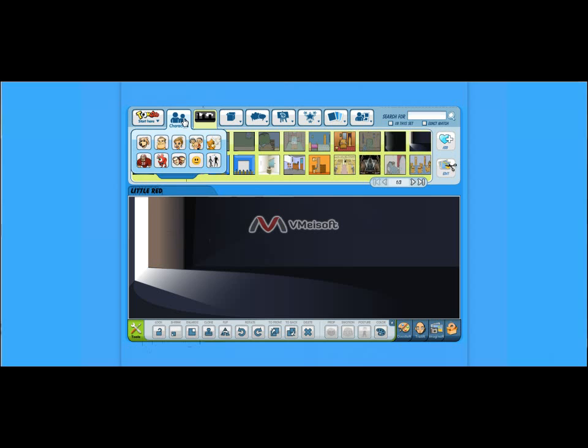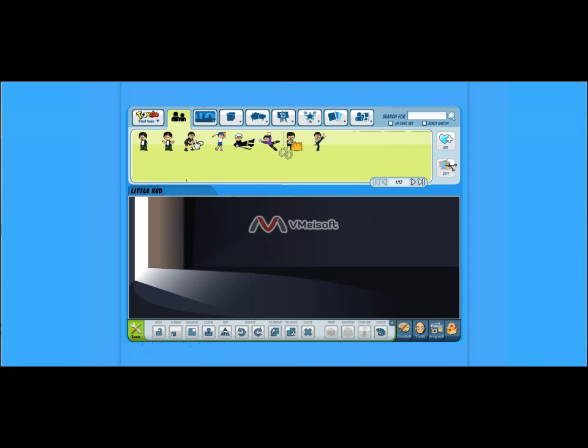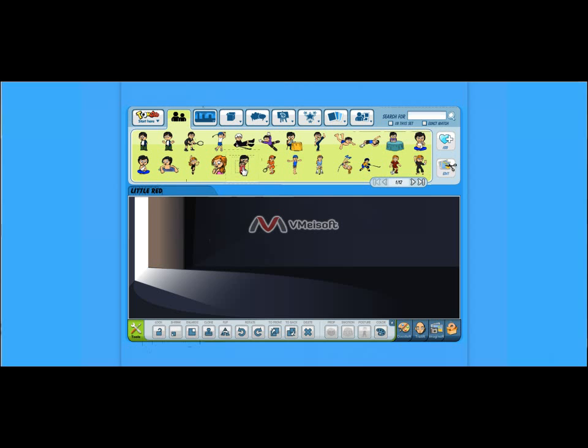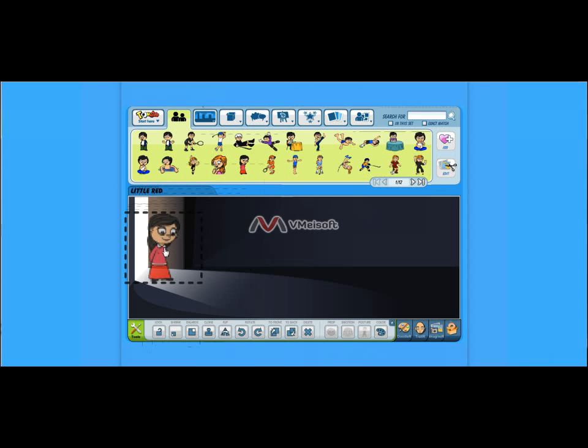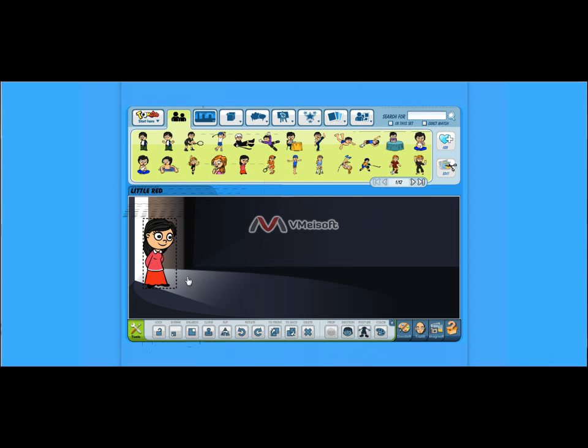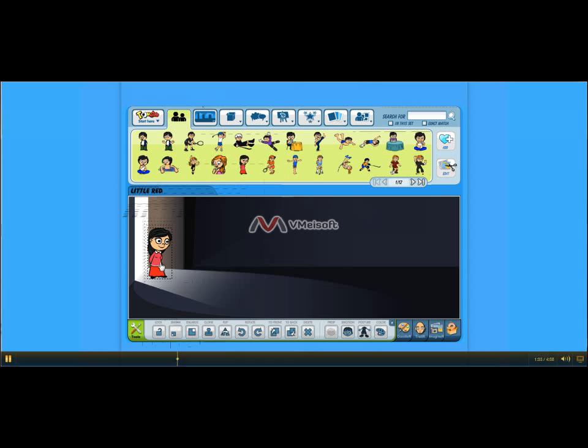So first things first, I dropped in a background. And I'm going to pick a character who looks like Little Red Riding Hood. She's wearing red, she's pretty close. Once your item is highlighted here like this girl is right now, Little Red, I'm going to shrink her down a little bit. You go to these toolbars down here.